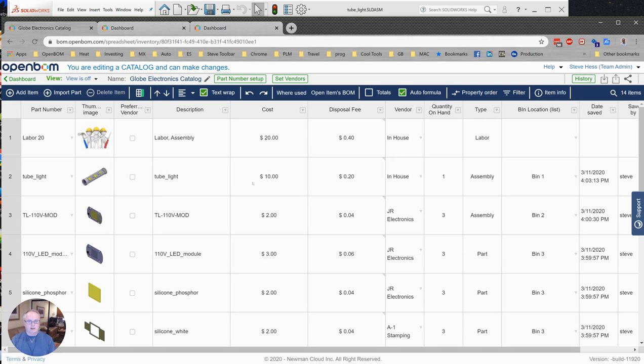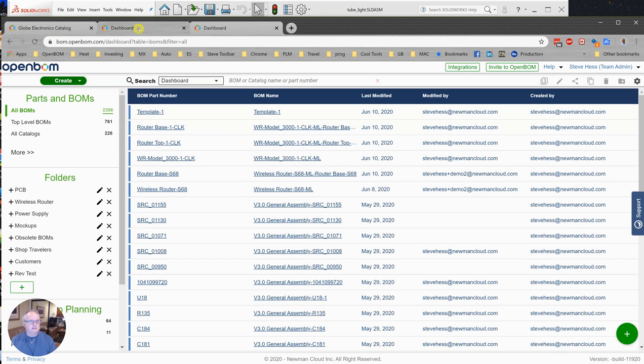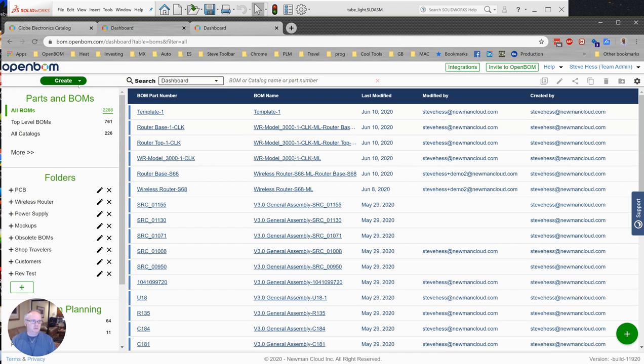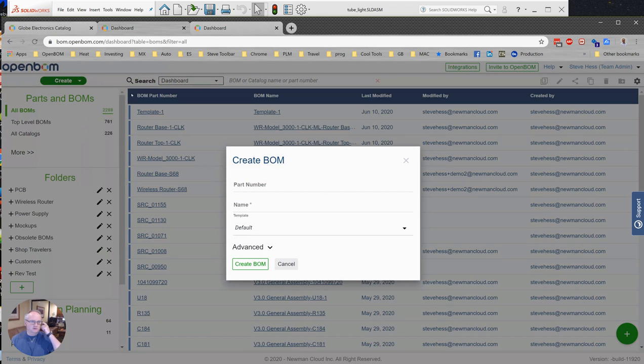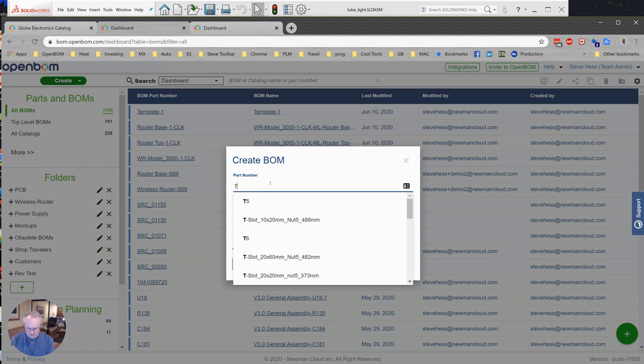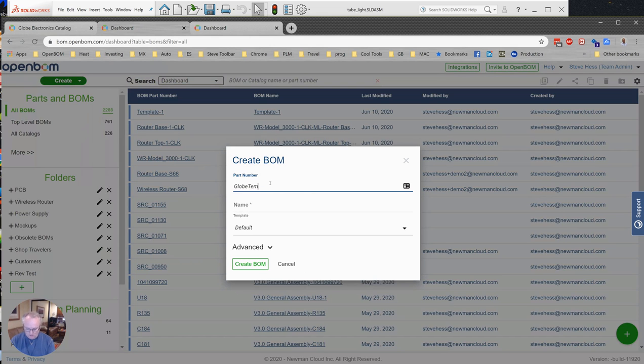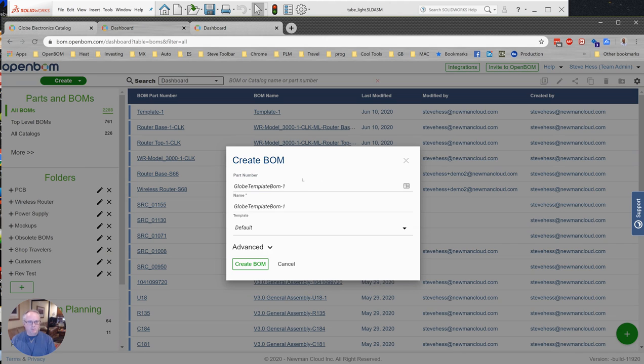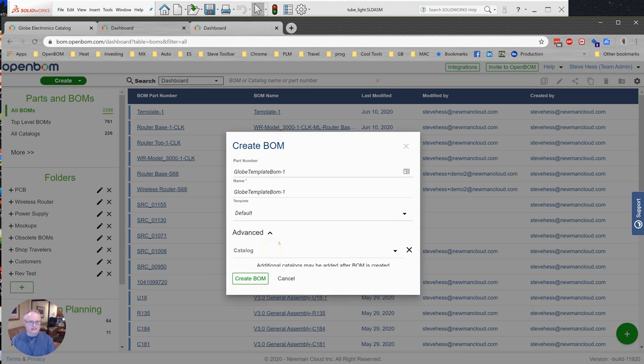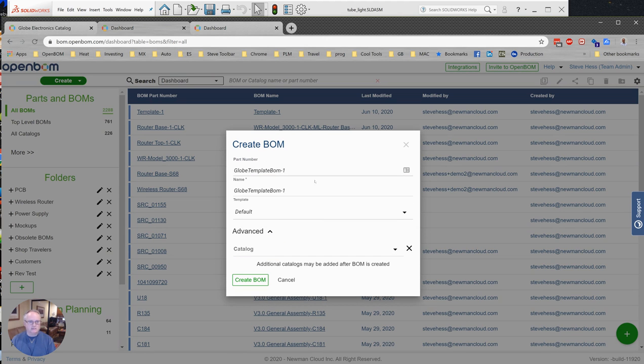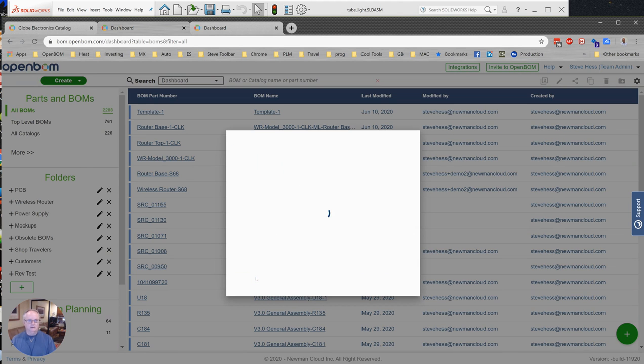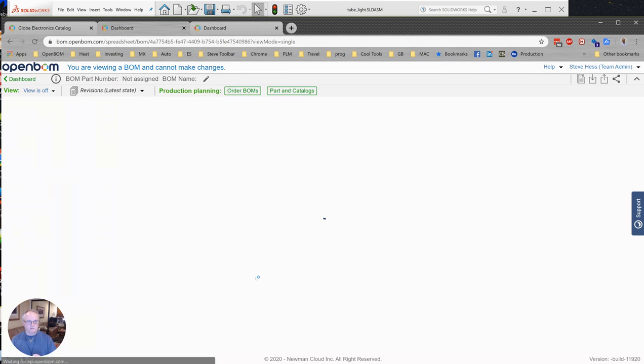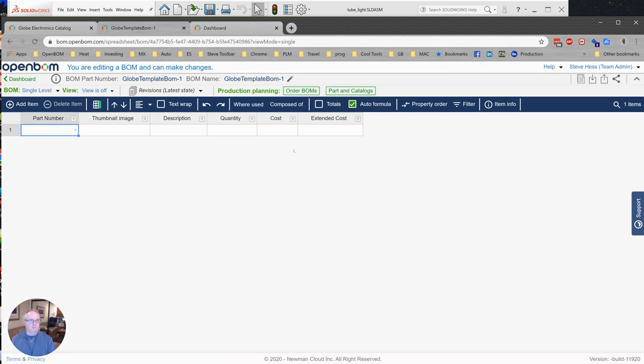So how are we going to do that? Well, let's get started. The first thing we're going to do is build a BOM for the purpose of creating a template. Now let me show you what I mean. This is going to be our Globe template BOM number one. It's really important that this doesn't have any other template settings, no catalog settings or anything. This is just a plain BOM straight from OpenBOM.